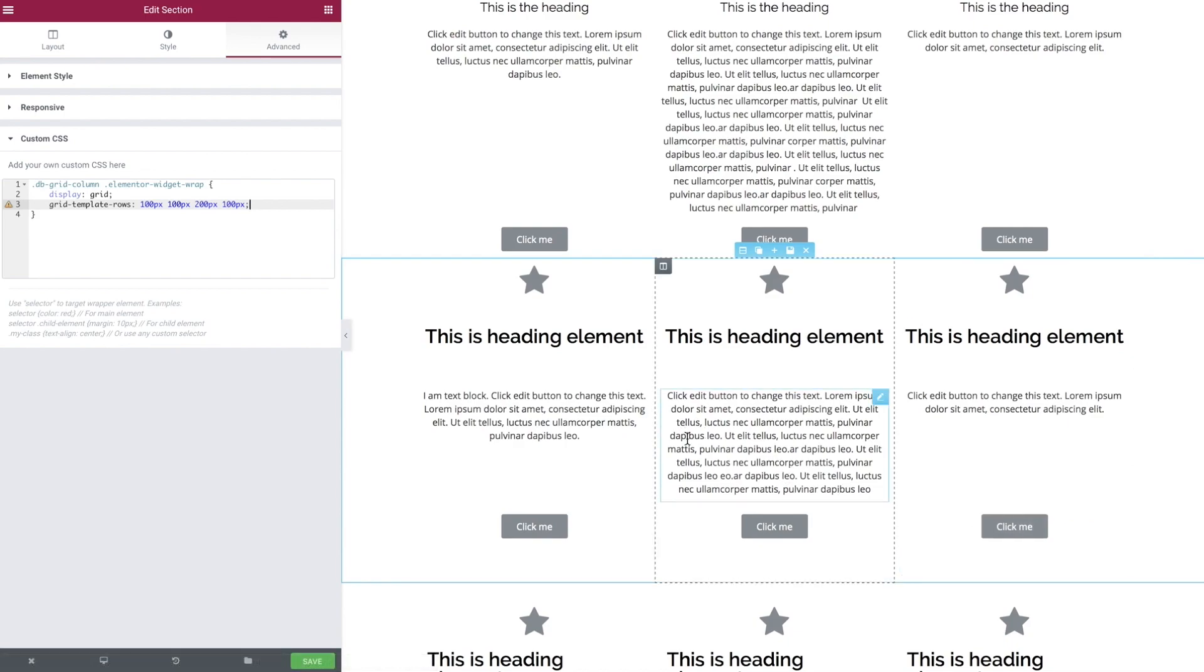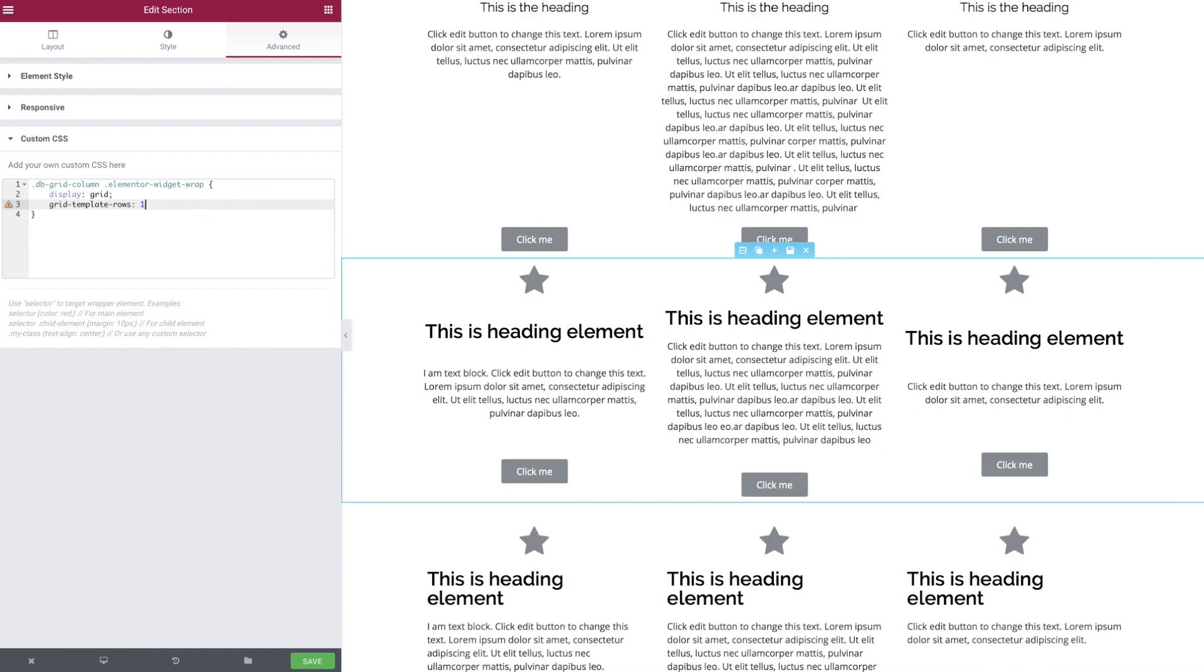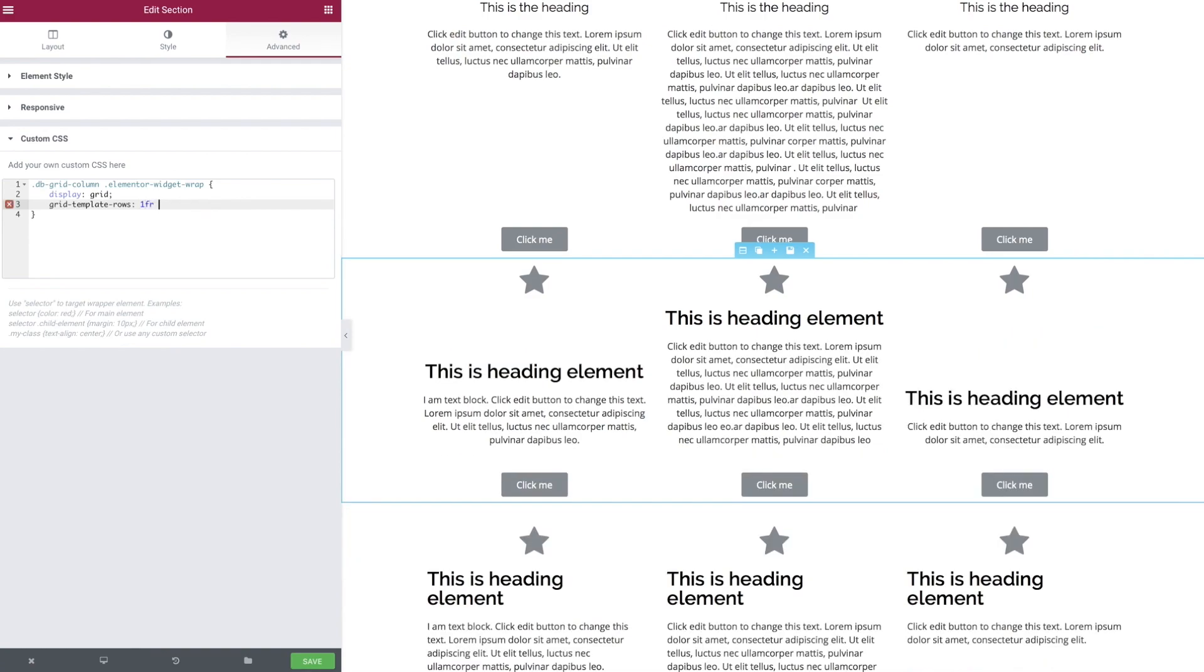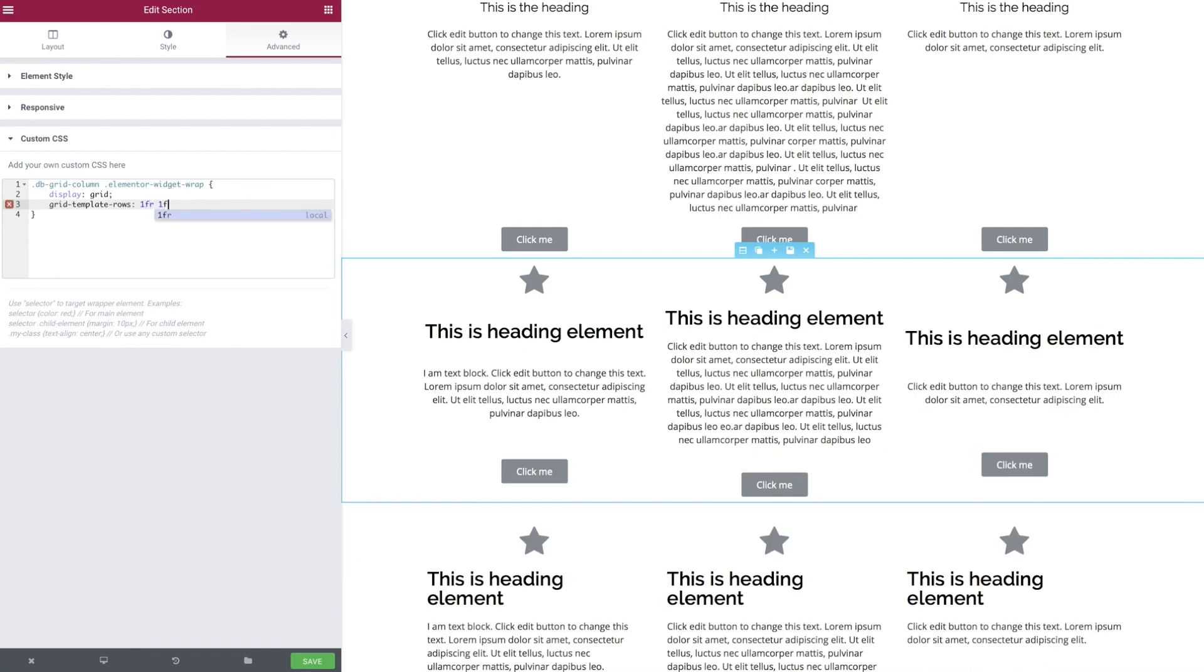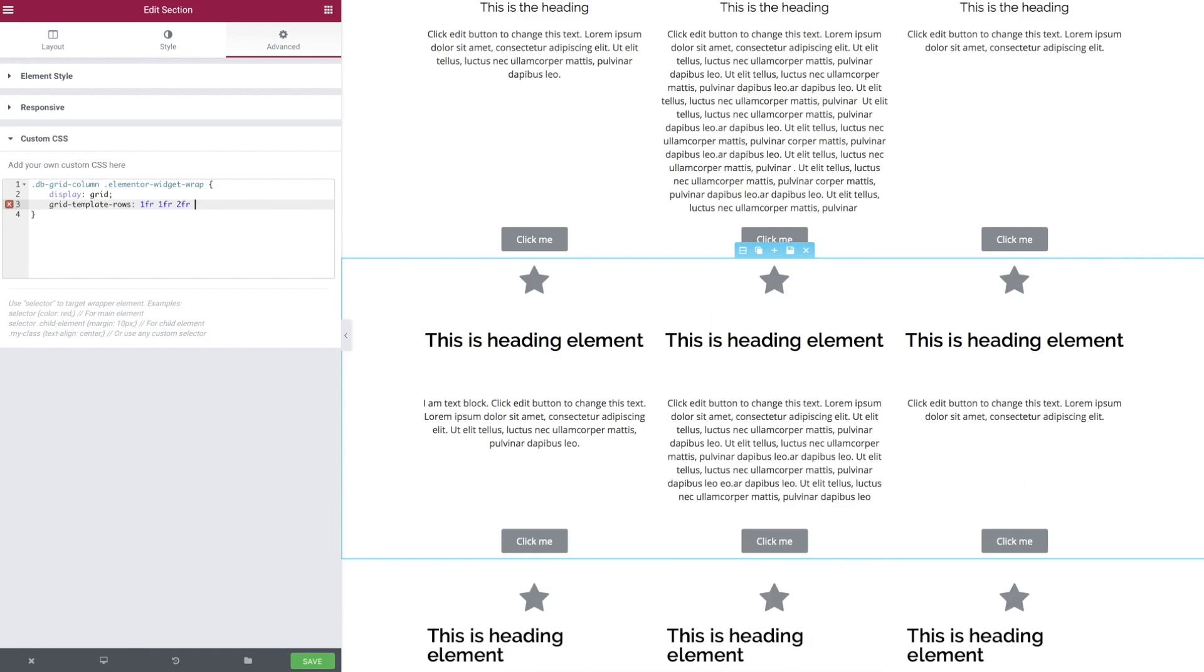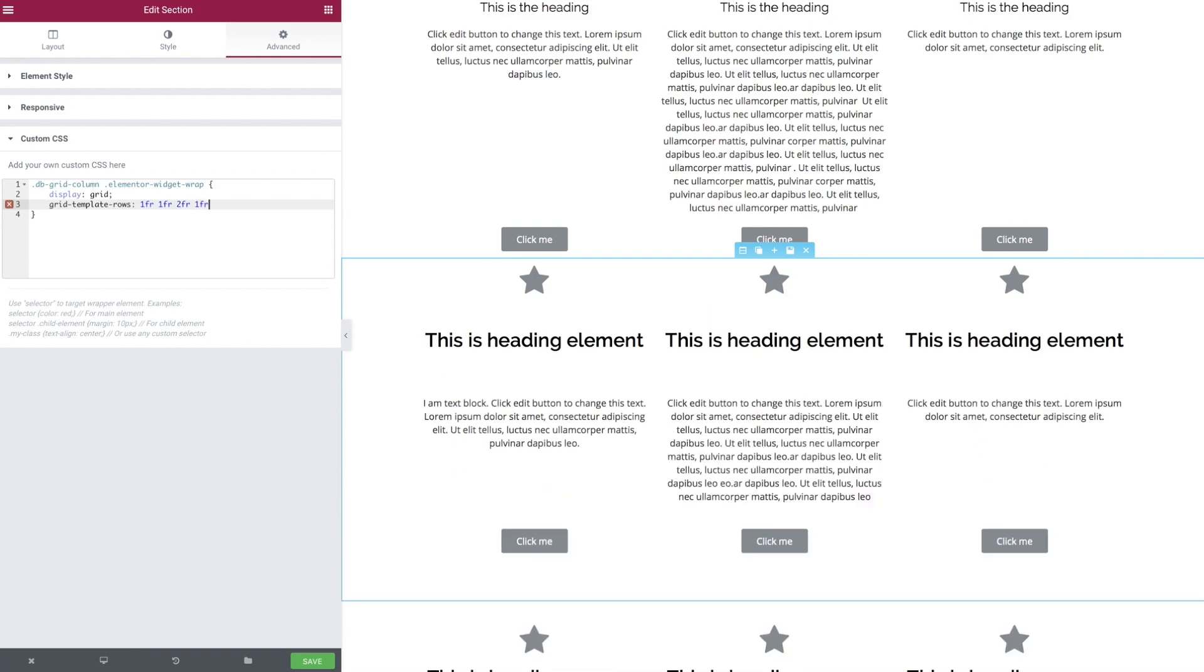Here we go, we've specified 100 pixels, 100 pixels, 200, and 100, and they all fall happily in alignment. But using fixed pixels for content that may change isn't a good way, so we could use percentages, ems, viewport height, etc. But let's introduce the new unit that comes with CSS Grid, which is fractions.